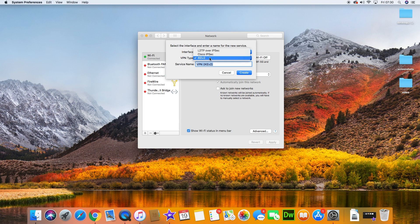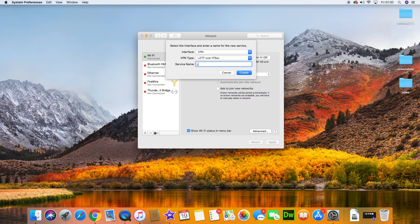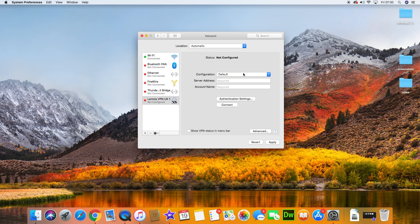The VPN I'm going to show you how to set up is L2TP, so we'll select that. I'm using the company Lamnia as the demonstration, so we'll call it Lamnia VPN UK1. They have loads of different servers so you can set up multiple configurations to switch between. The configuration is default.